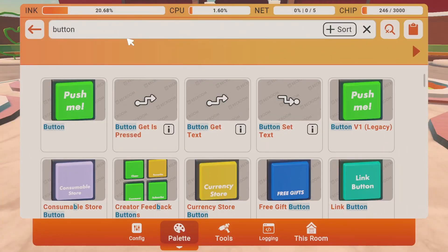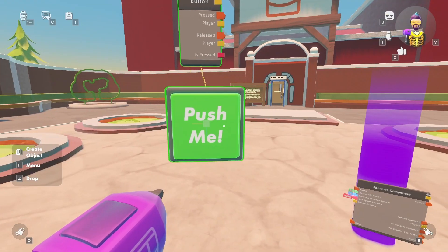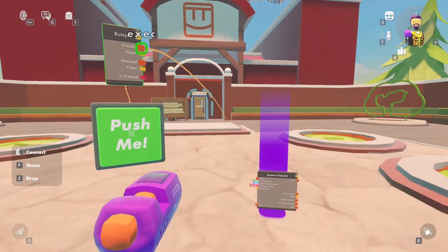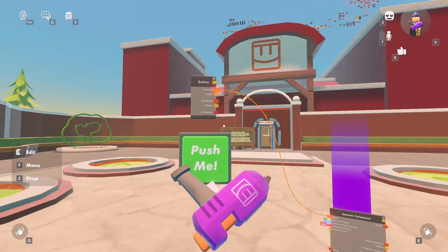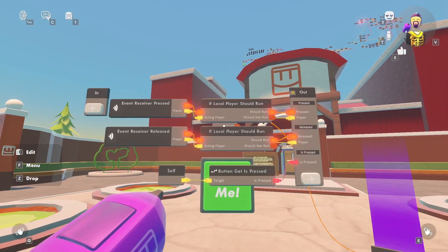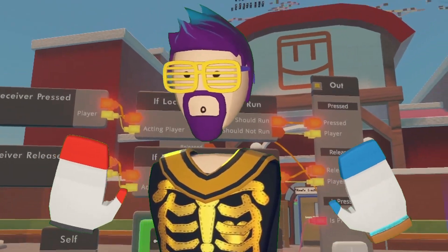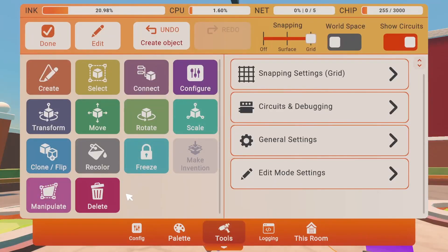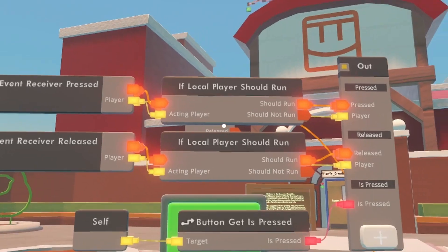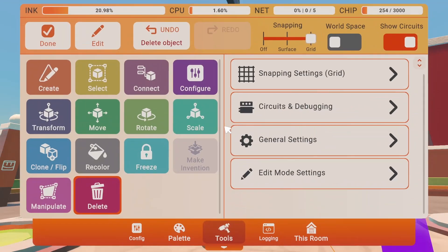Method one is when you're using a button or a trigger volume to activate the spawner. Once you get your button or trigger volume, you want to hit edit on your maker pin and then click on the actual circuit board for that item. This will show you all the internal chips for that circuit board. Then all you need to do is delete the chip called 'if local player should run' — it should be at the top.